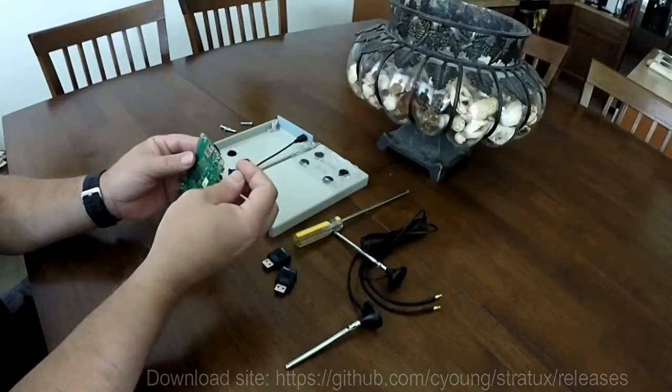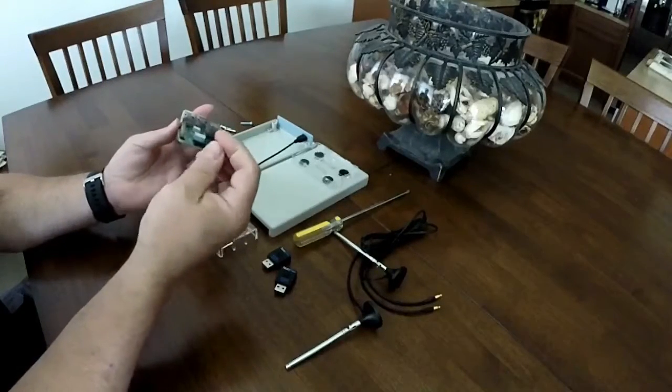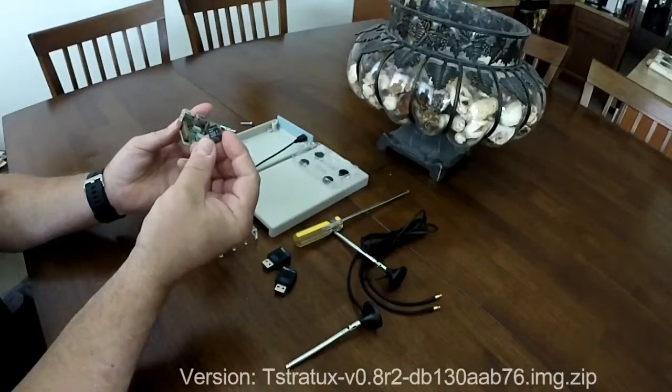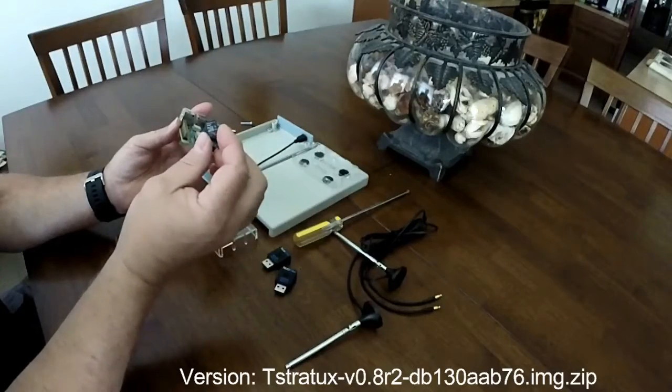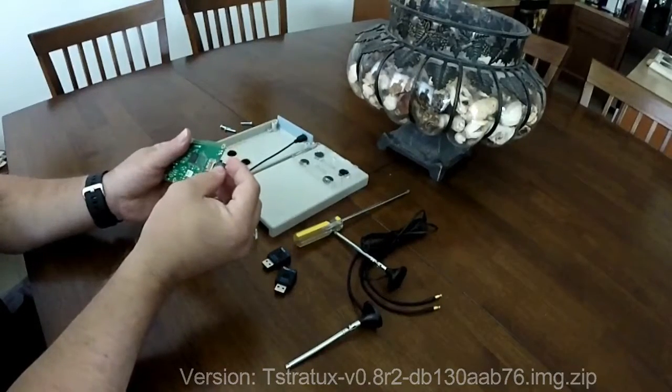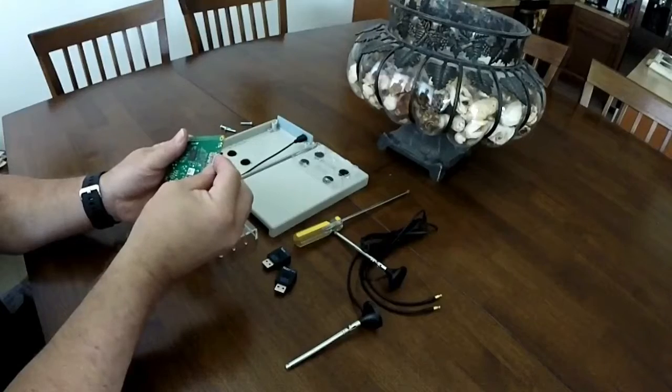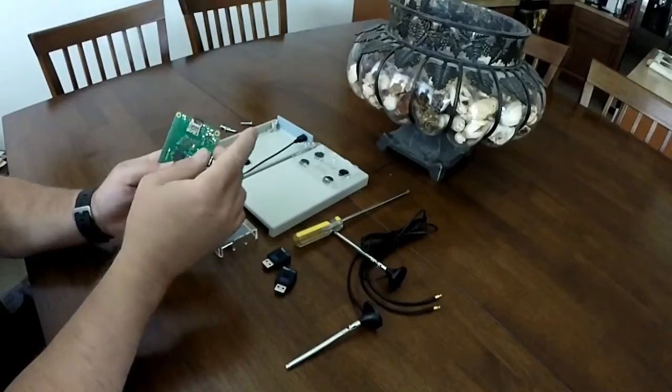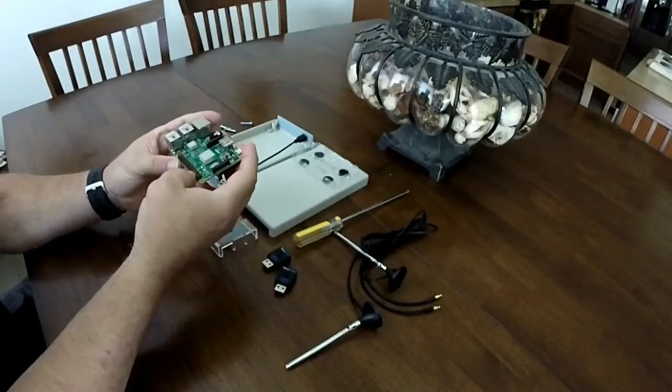So basically once you download the information into this chip, you just slide it in here and lock it. So that's basically it.